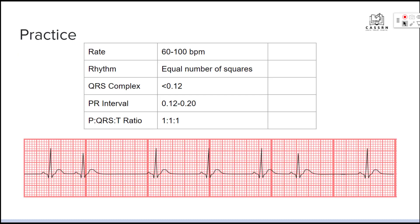Let's go through some practice. Before we get too far into this, understand that PACs are going to have an underlying rhythm — you can't have PACs alone. If you tell someone the rhythm is just premature atrial contractions, they're going to look at you funny. We need to identify the underlying rhythm first, and then we can say something like normal sinus rhythm with PACs, or sinus bradycardia with PACs, or sinus tachycardia with PACs.